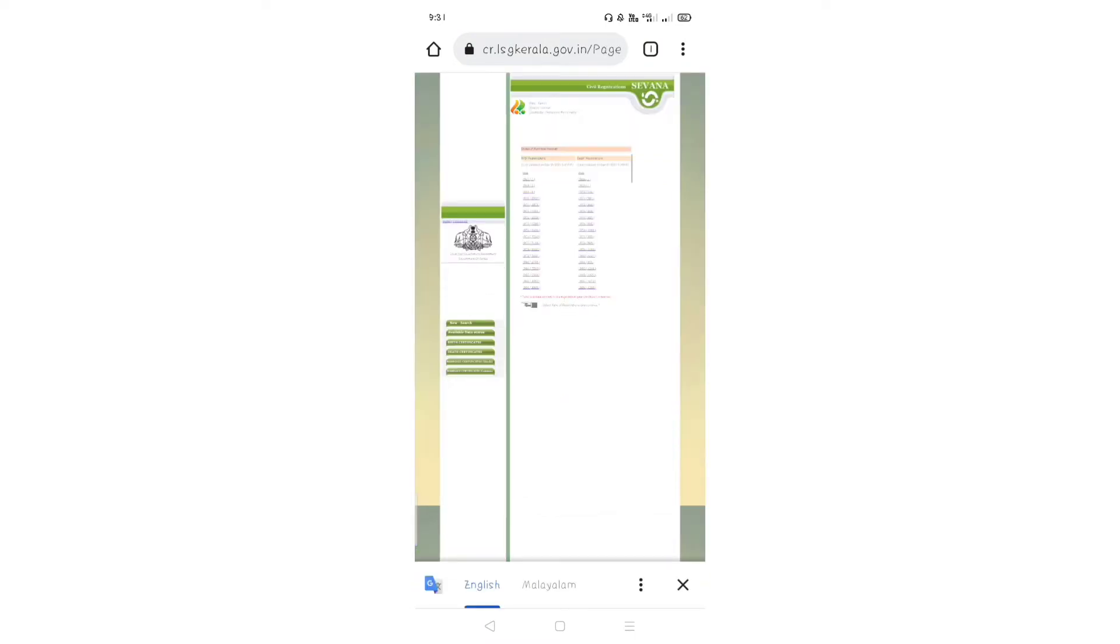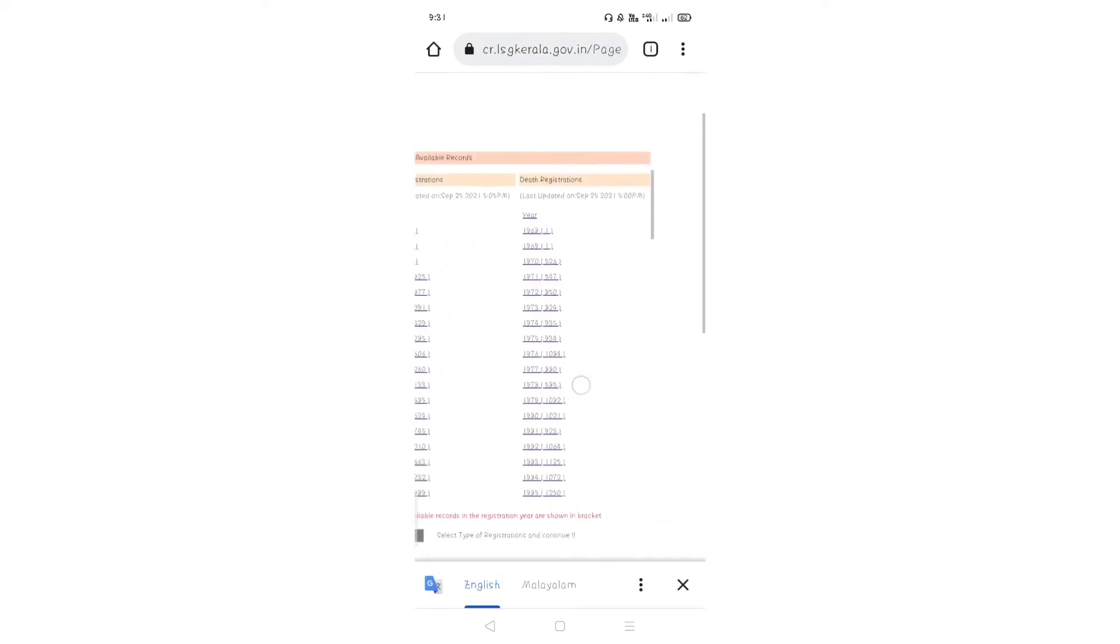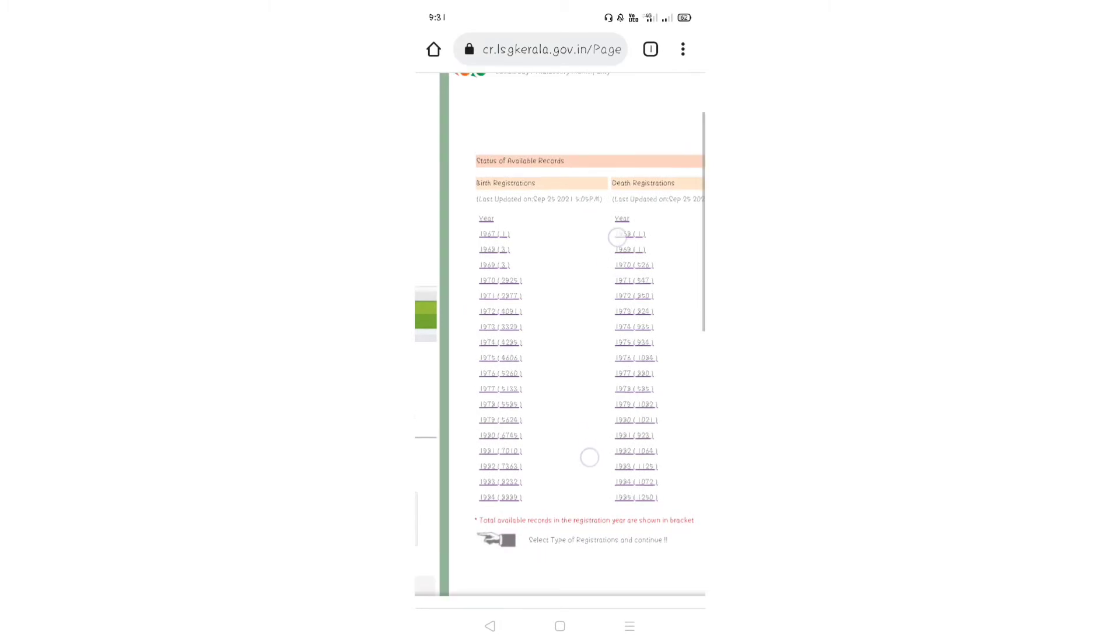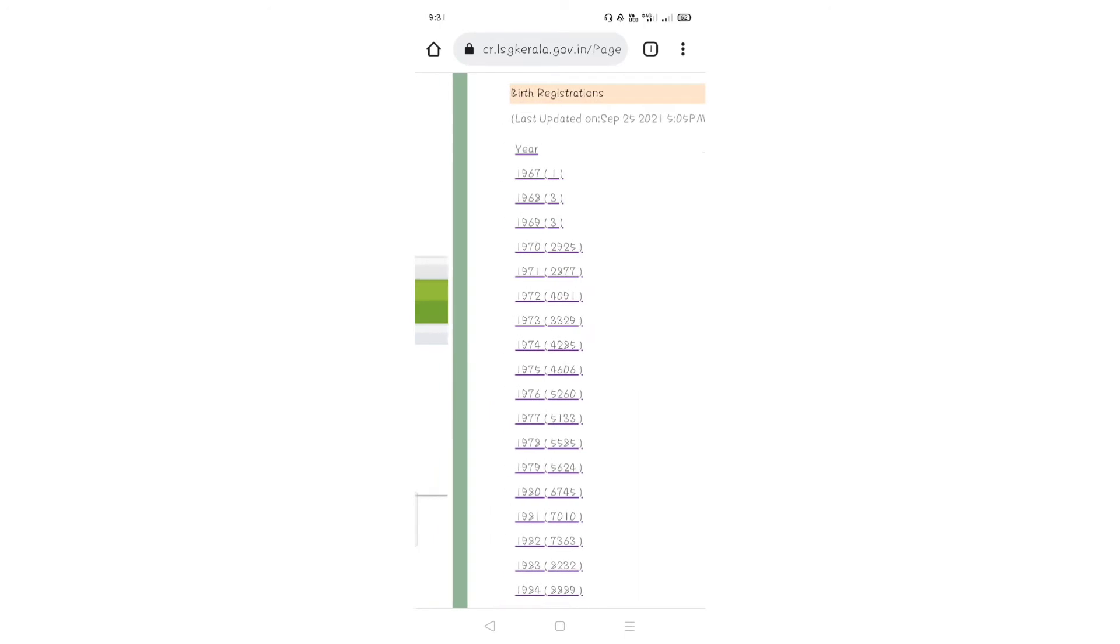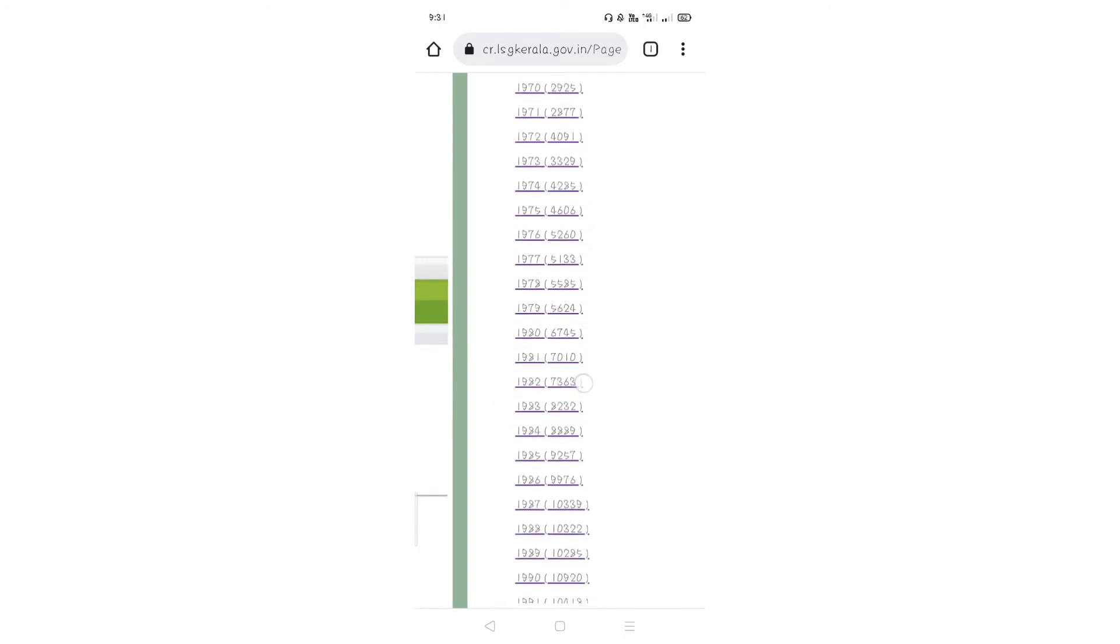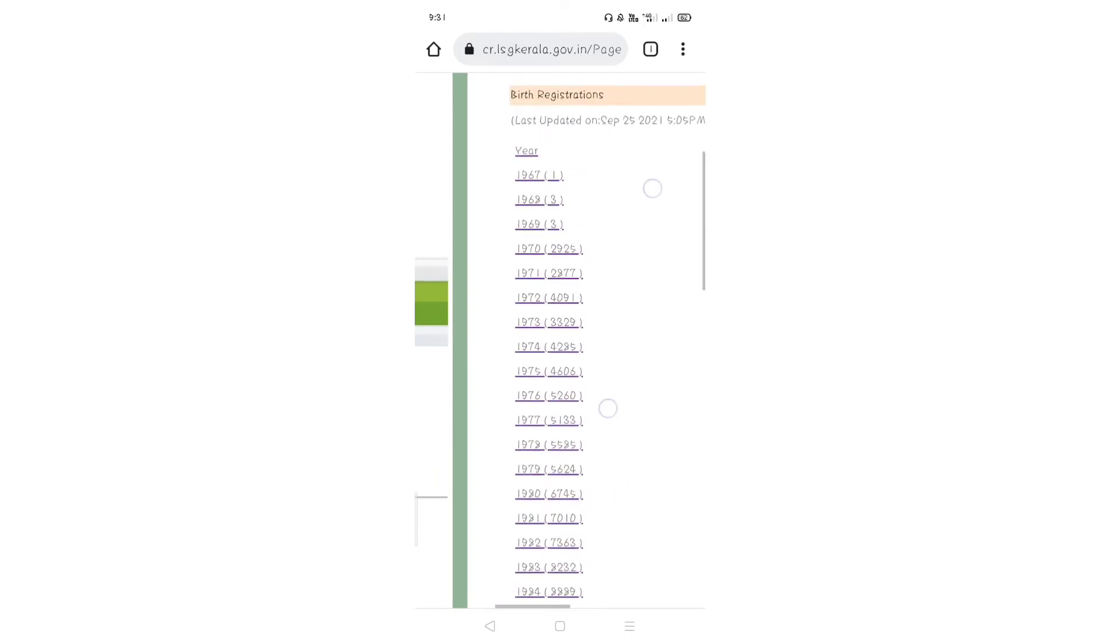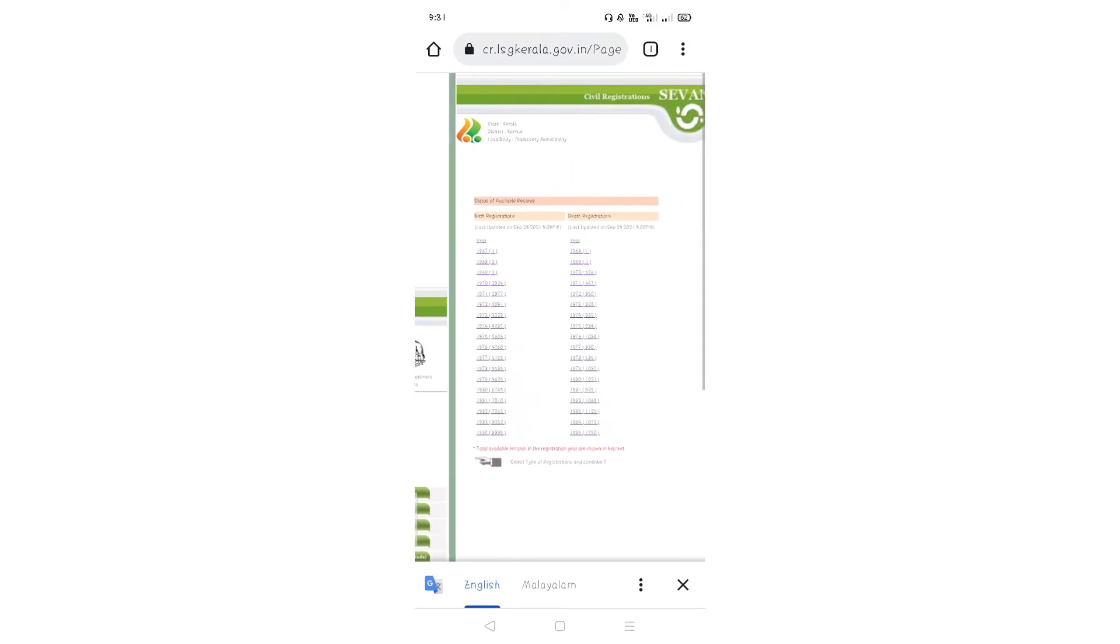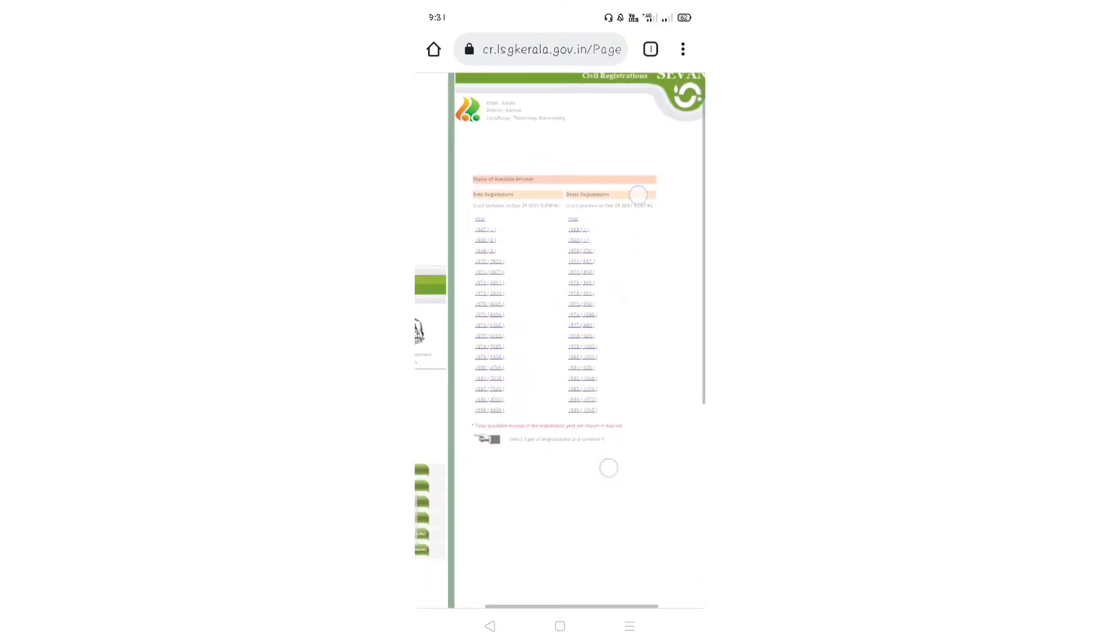Submit here. There are two options: Death and Birth options are available. We will select year. If you want to select year, you can select the button. Then you will select year.